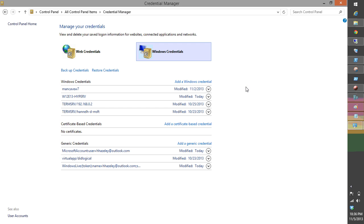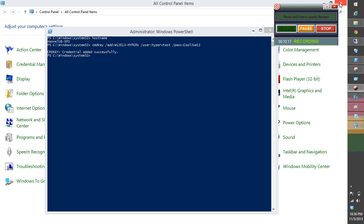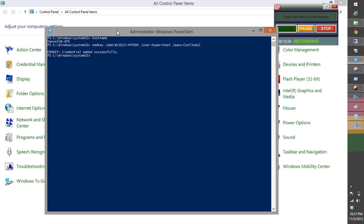The final thing we want to do is add the Hyper-V host to the trusted hosts on this local computer. Let's go ahead and do that now.